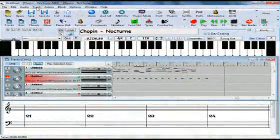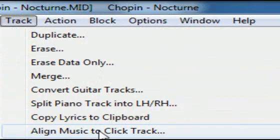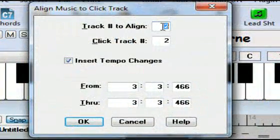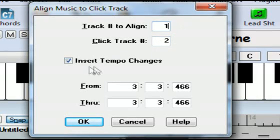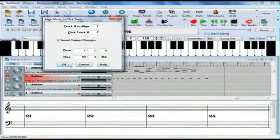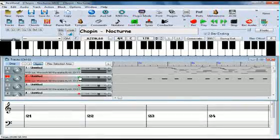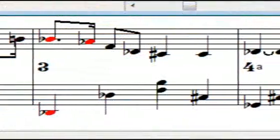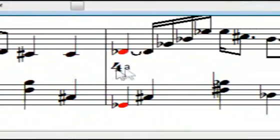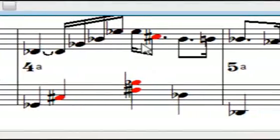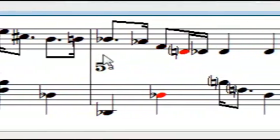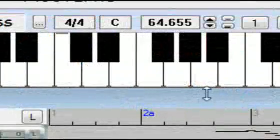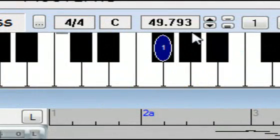Now we select track, align music to click track. The track to align is track 1. The click track is track 2. We want to insert tempo changes, and we want to do the whole song. And now if I play it, we can see that it's now properly lined up to the beats in notation, and yet it hasn't lost its rubato rhythm due to the tempo changes that we can see throughout playback.